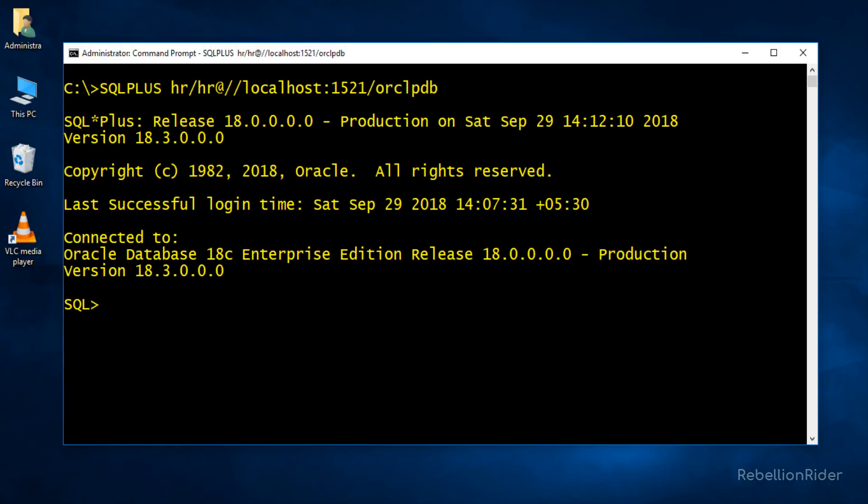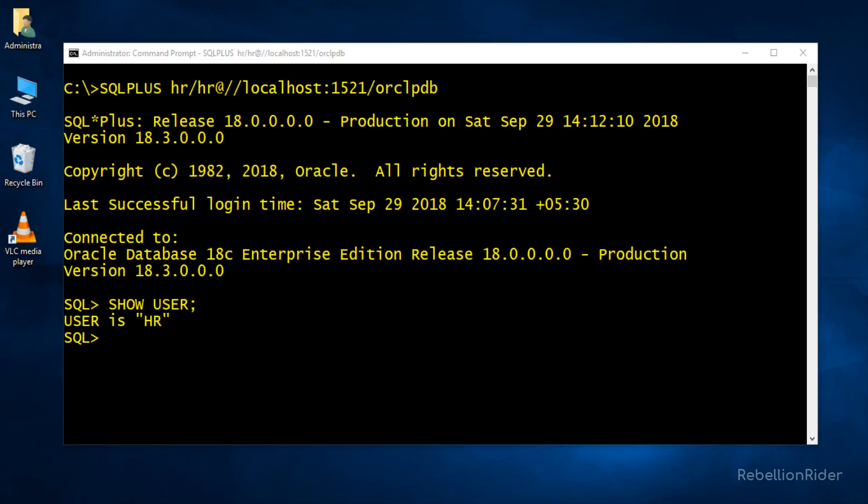Voila! We are successfully connected. You can verify it by writing show user. This will show you the user name through which you have established a connection. So that's the first way.